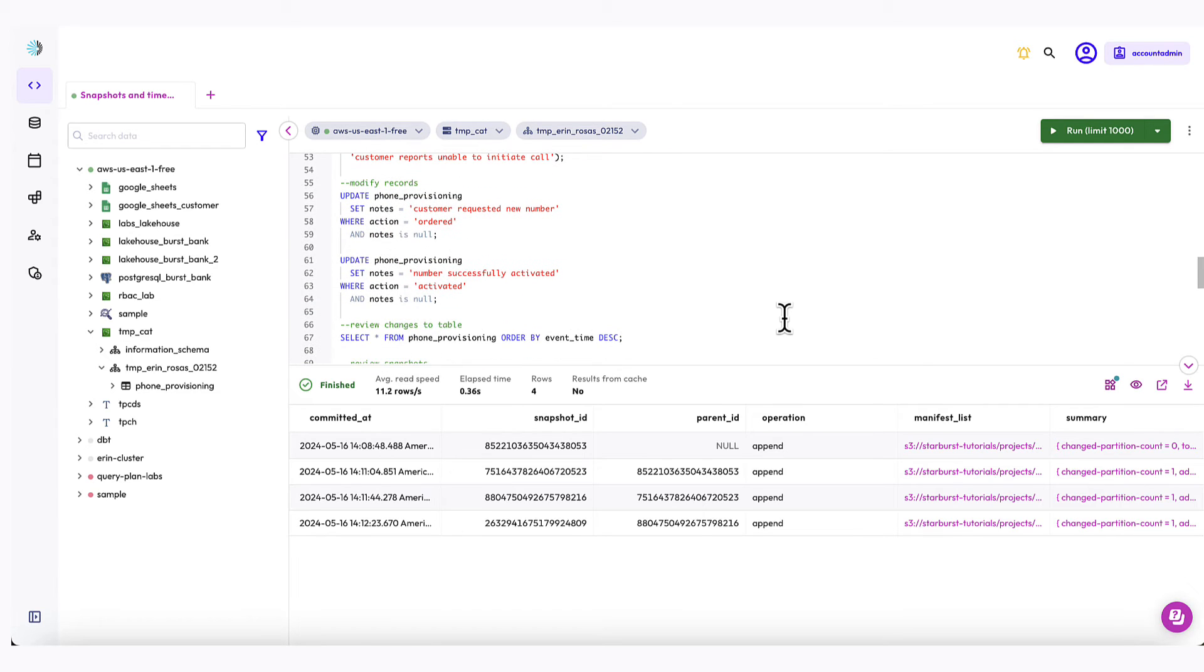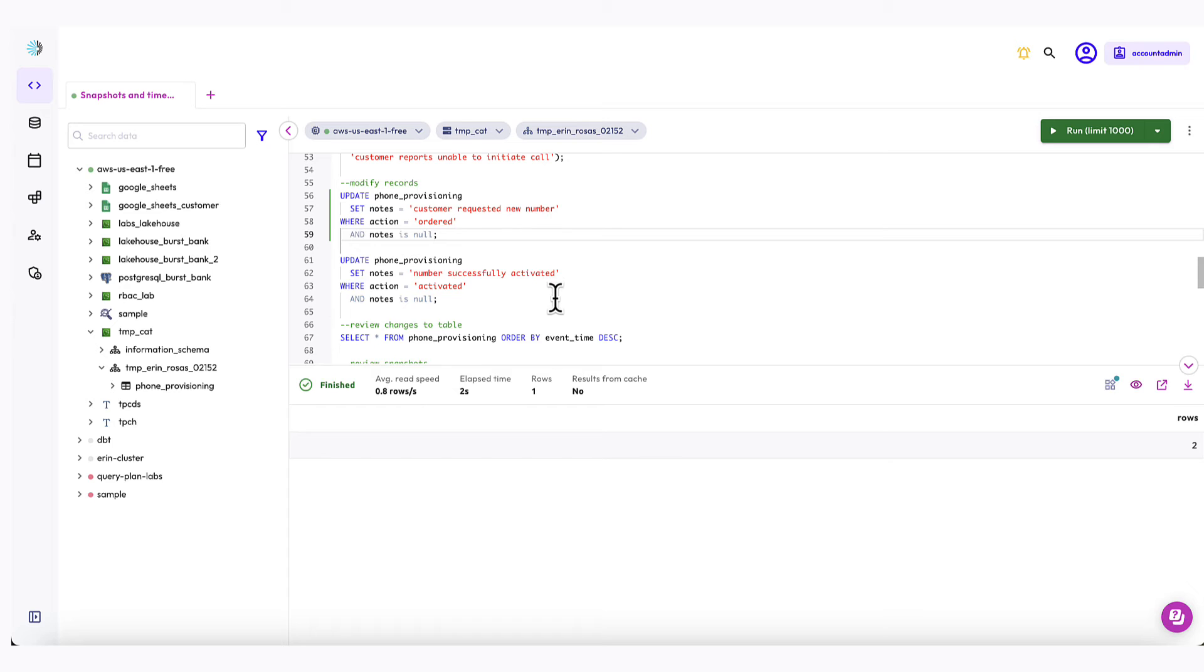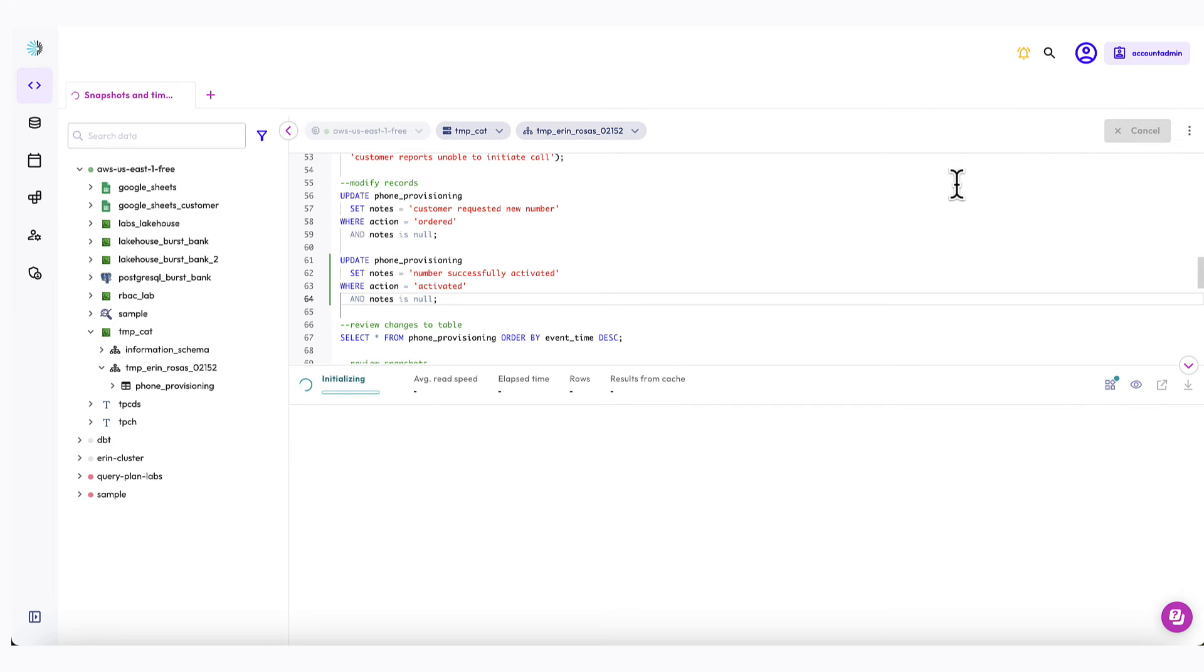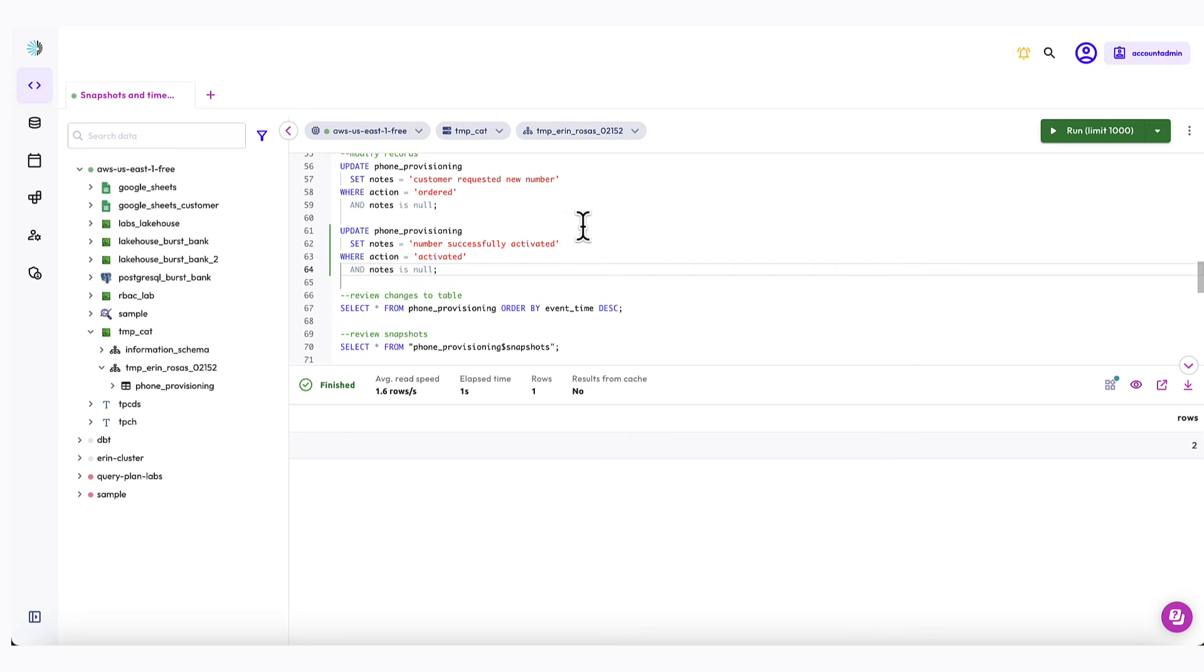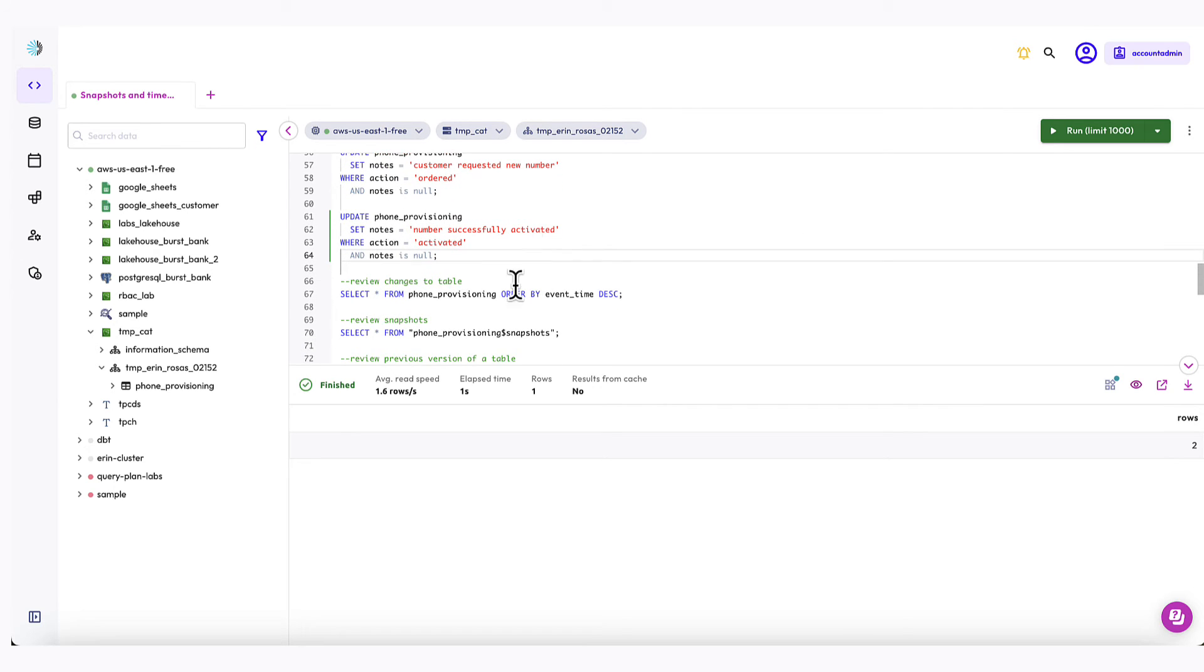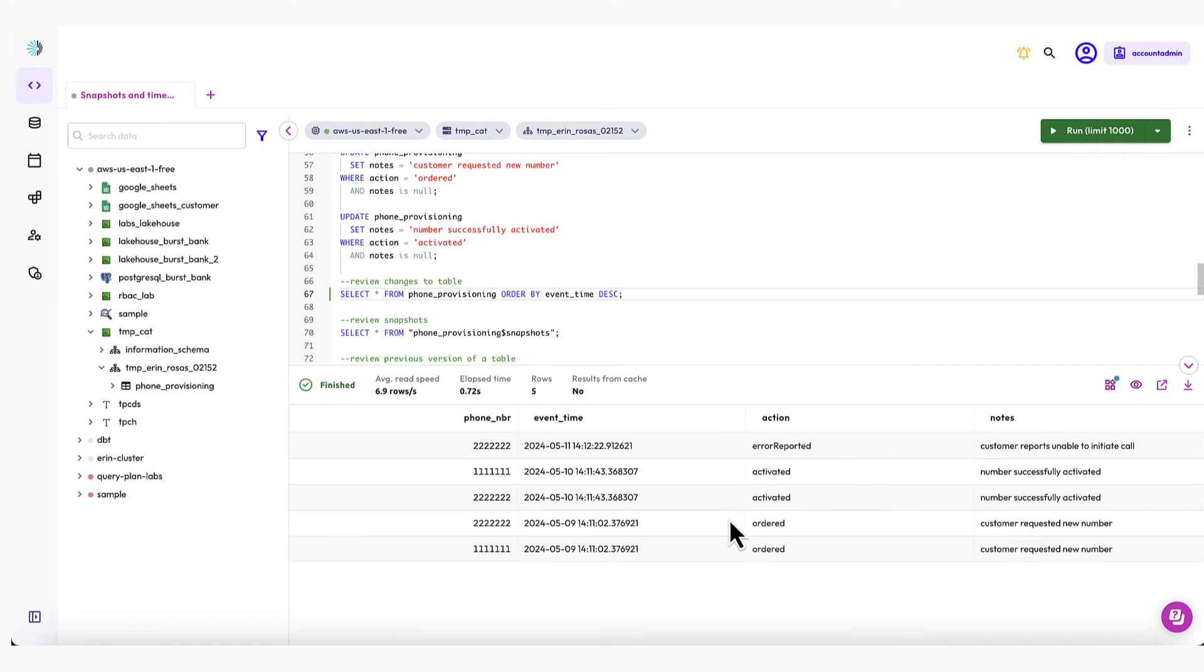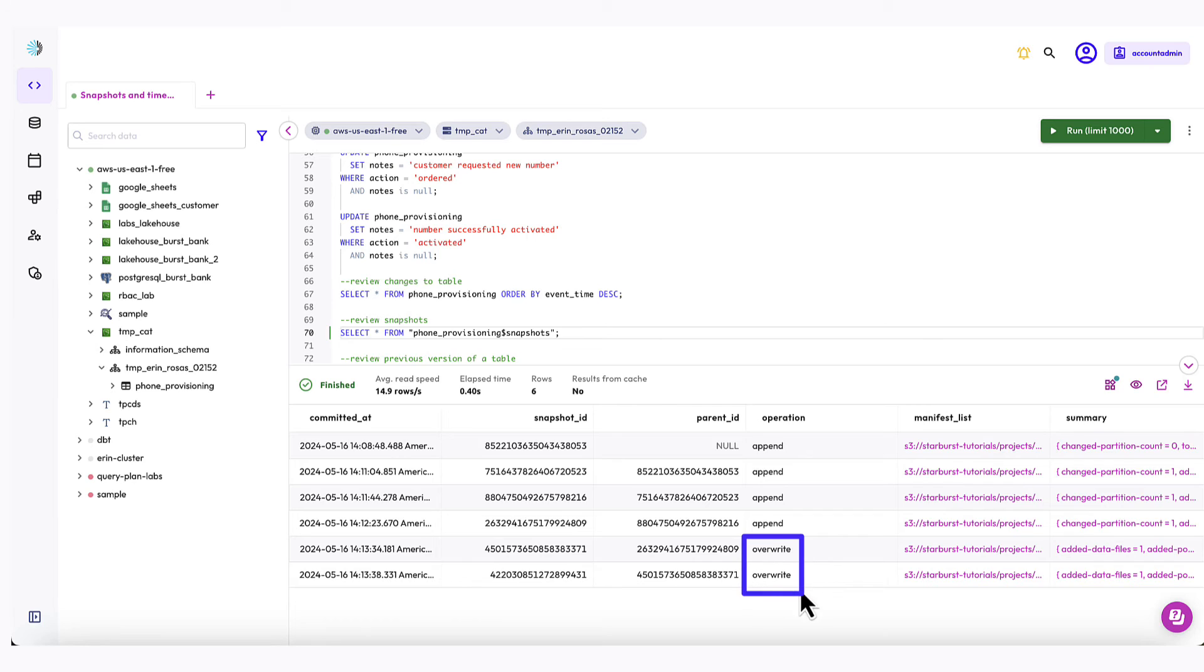I've got two updates to run here, and I'll run them one at a time. So let's do the first one. Okay, now let's do the second one. Okay, great. We'll check the table to see that those updates were made. Okay, and you can see that they were. Now let's look at the snapshots table again. Okay, so you can see that we do have the new snapshots. And if you look closely at the operation column, you can see that they were listed as overwrites, just as we had expected.